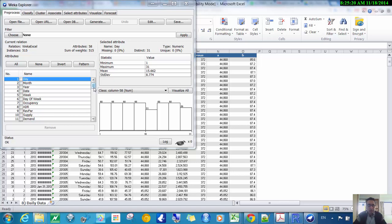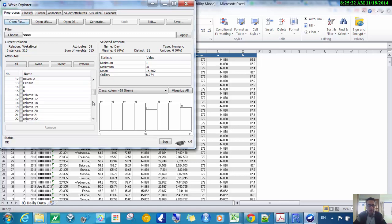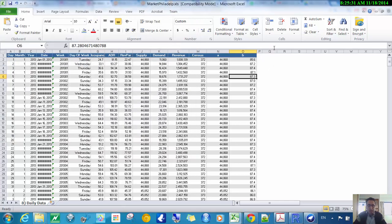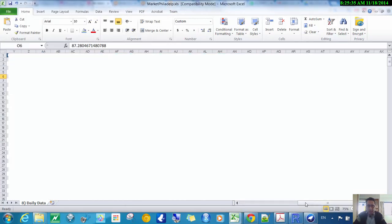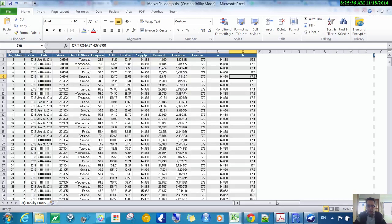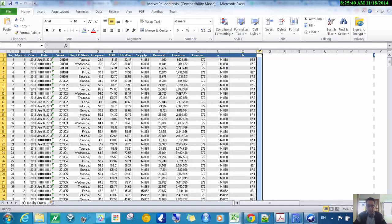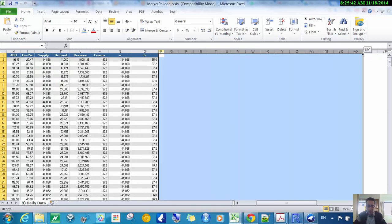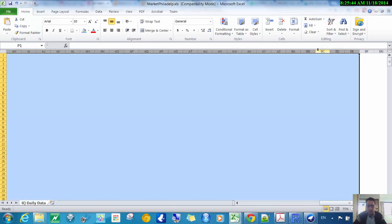However, there are still problems — scrolling through after columns A and B there are many other columns that don't actually exist. There must be some remaining data in the spreadsheet making WEKA think there are more columns. This is the problem when you have free software — you have to deal with things like this.